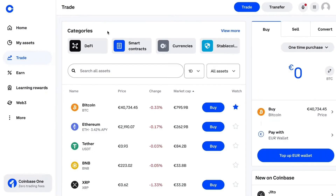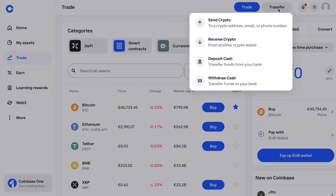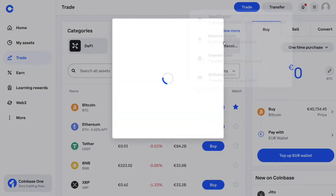I'm in Coinbase now, going to the top right-hand side, and I'm going to click on Receive Crypto. The steps will be similar if you're using Binance — you'll just have to find your transfer icon and select Receive Crypto.